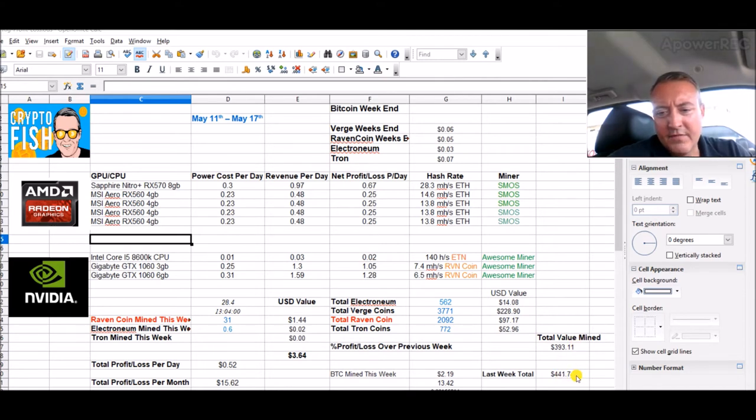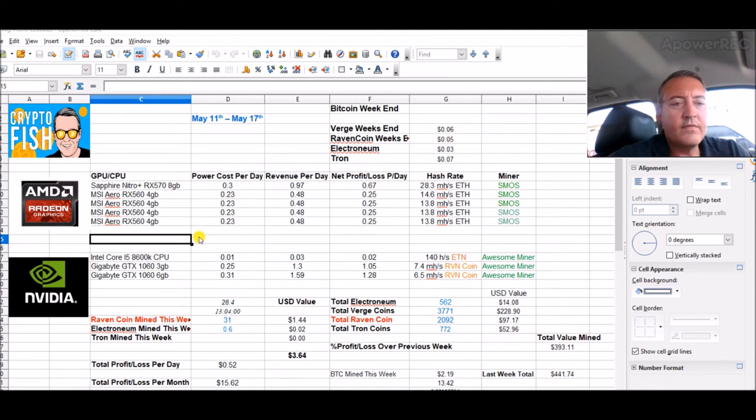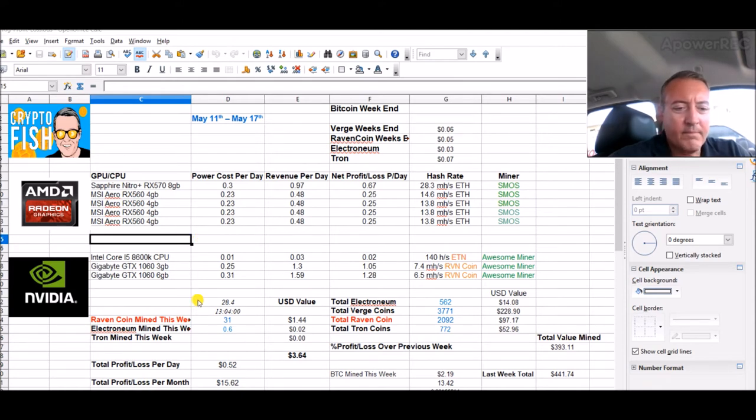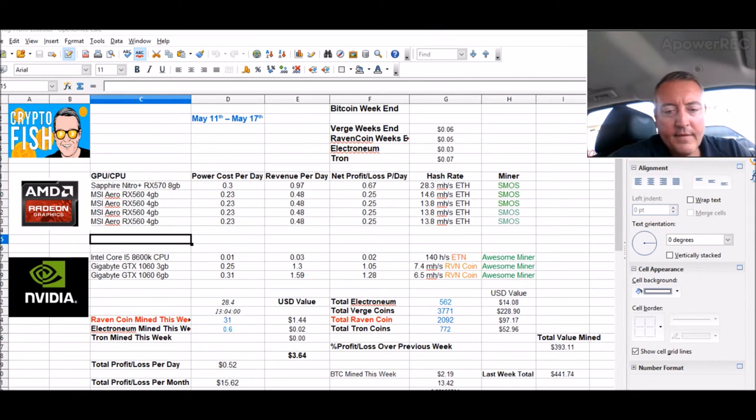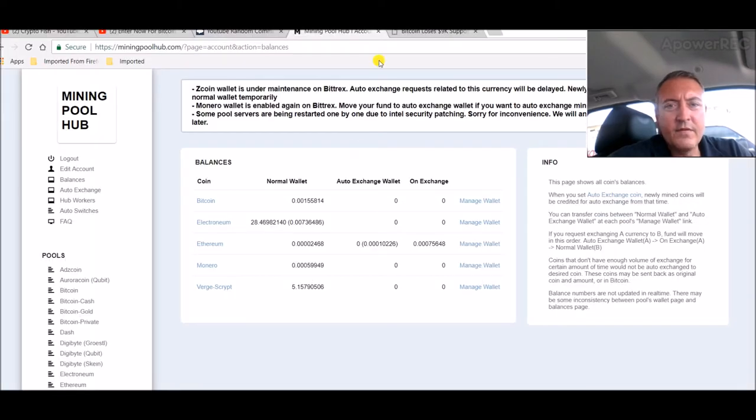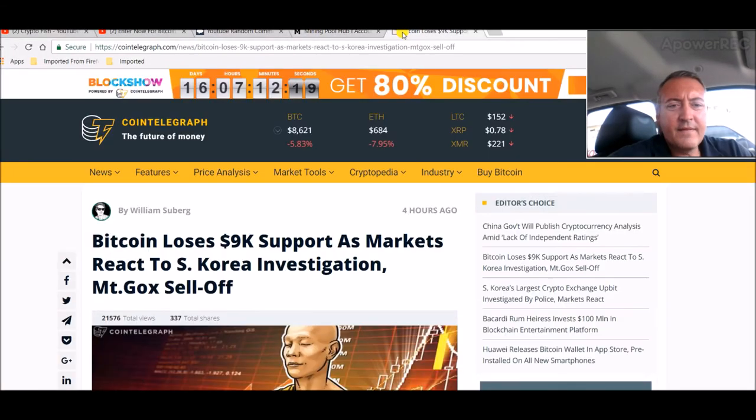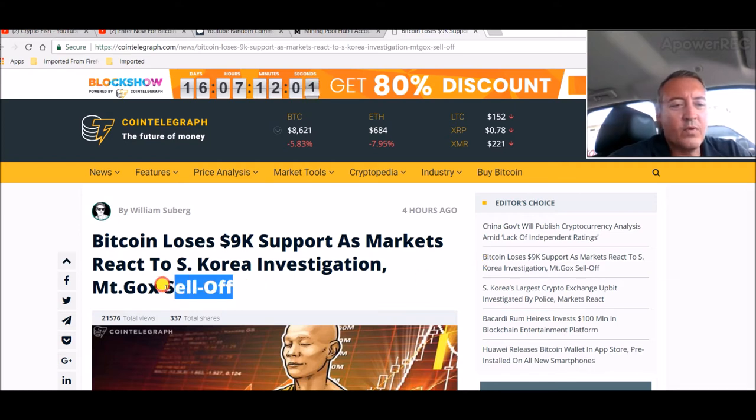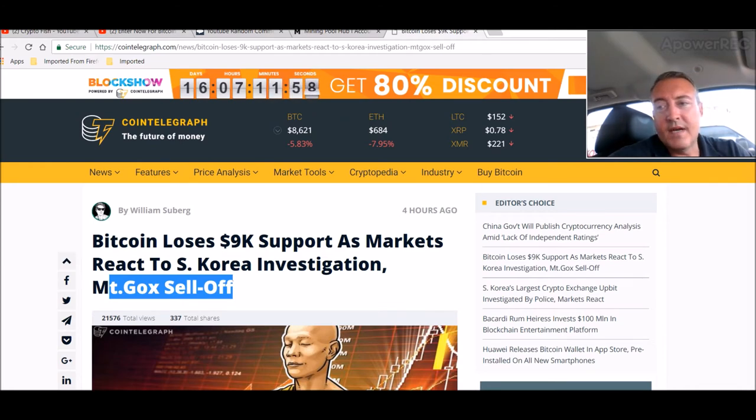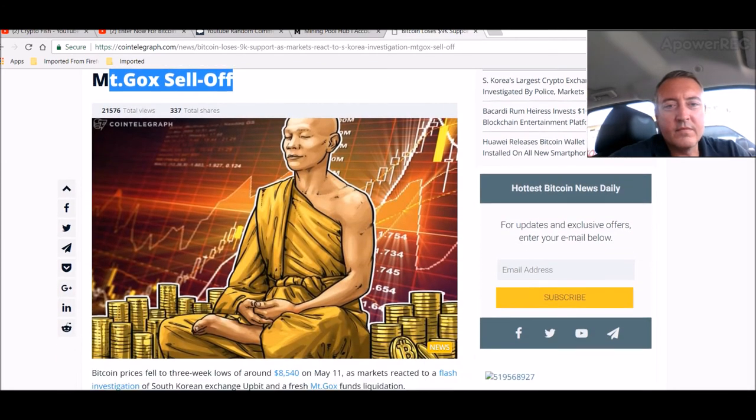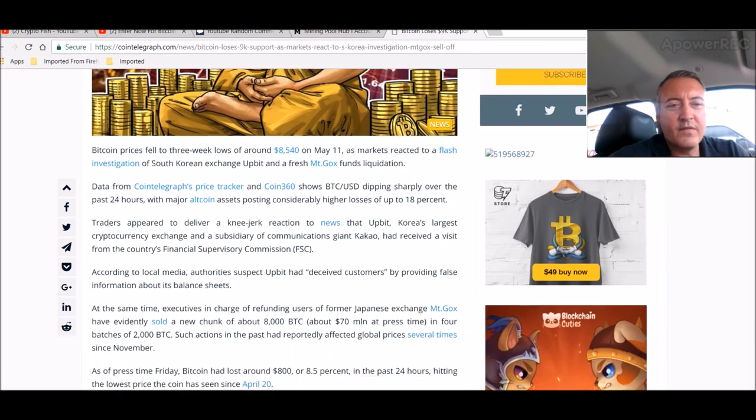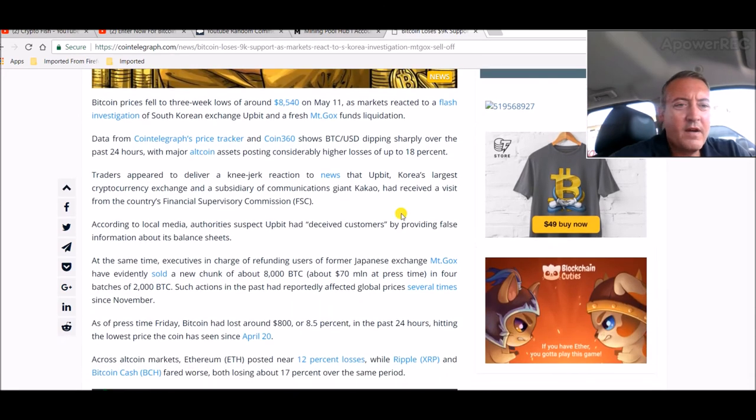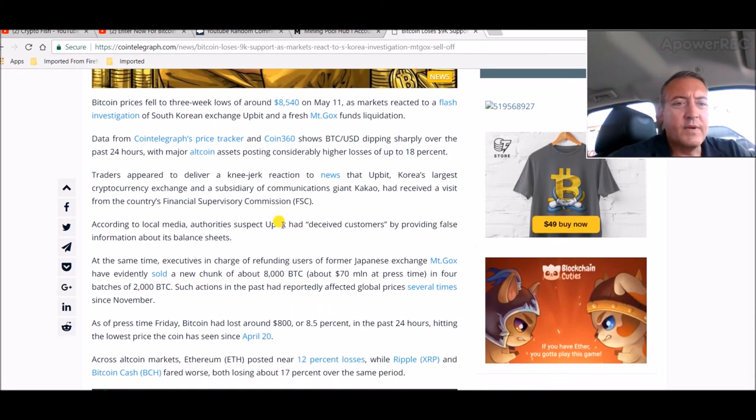As usual, Raven's up to 2092 and Tron's going to be the same until I cash out and send it over to Binance and buy some more Tron. So 772 Tron. Sure, as everyone knows the markets have taken a complete crap today. I'm down about $50, $48 from last week's total.